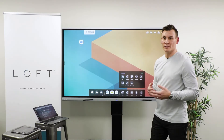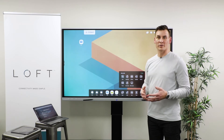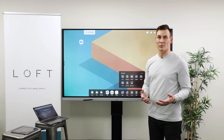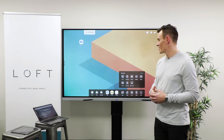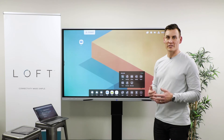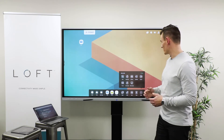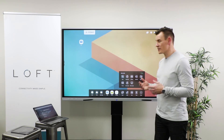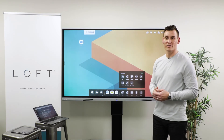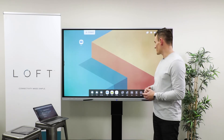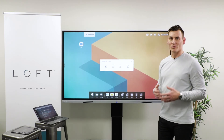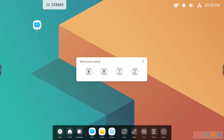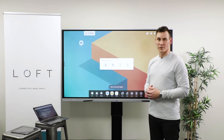Screen lock — the Loft displays do allow you to password protect them. So if you'd like to leave the room and don't want anybody messing with what's going on, you can password protect the display and it will lock all inputs until you enter the password to unlock it. Finally, this particular display is on a Loft motorized stand. When you use the Loft stand, you get the ability to control the height of the display right from the display itself — you can move it up or down, and there are two save features to save it at a certain height for future reference.